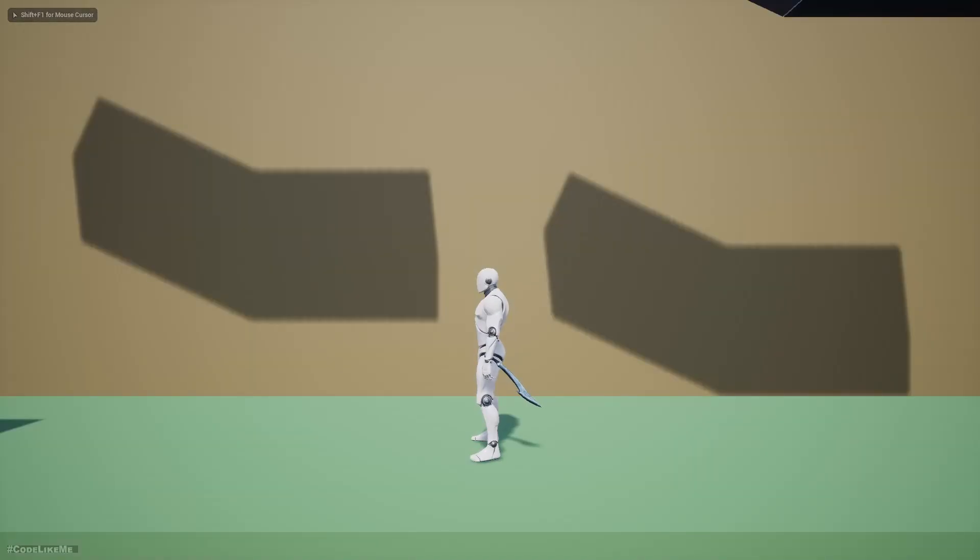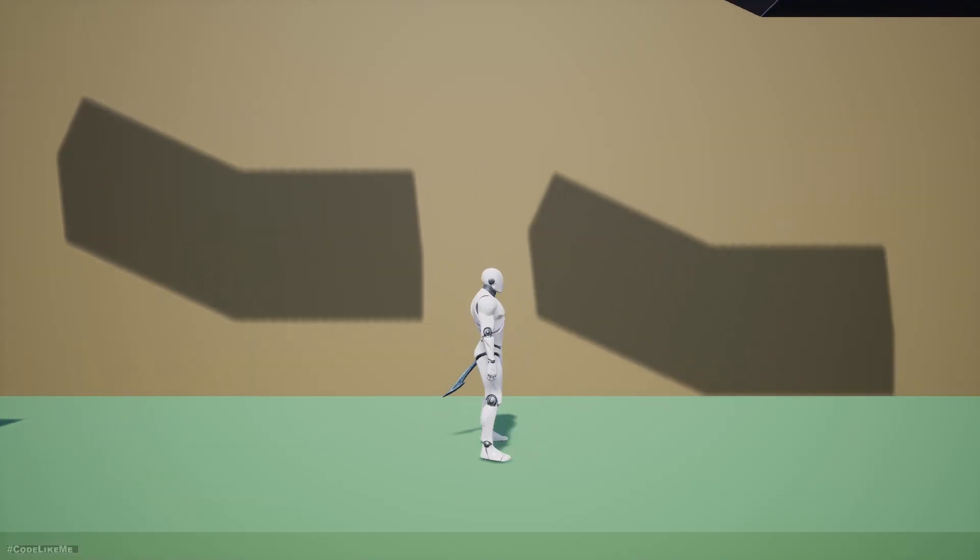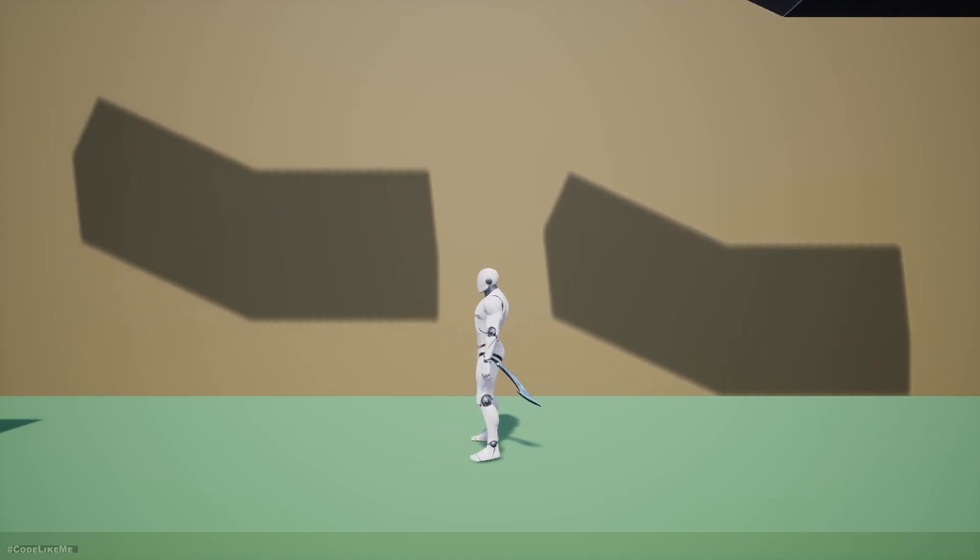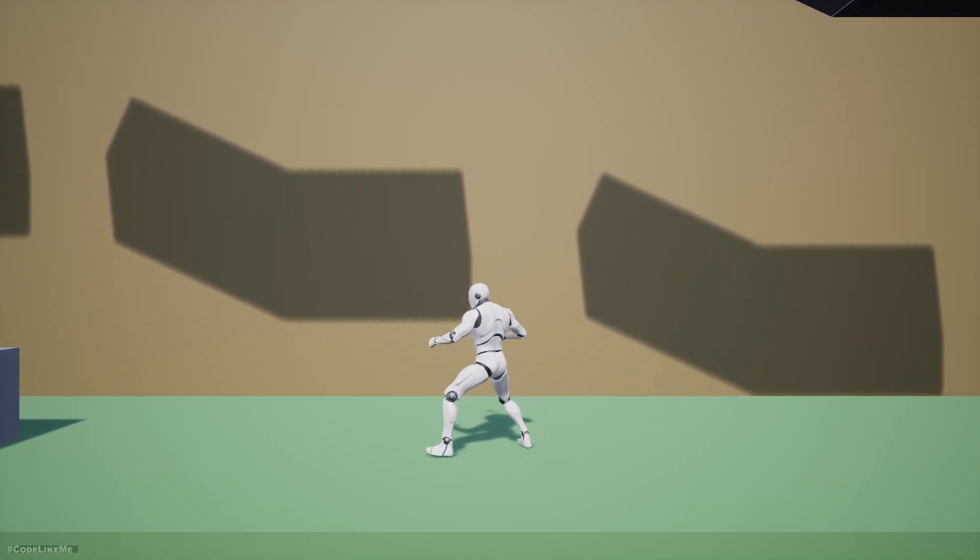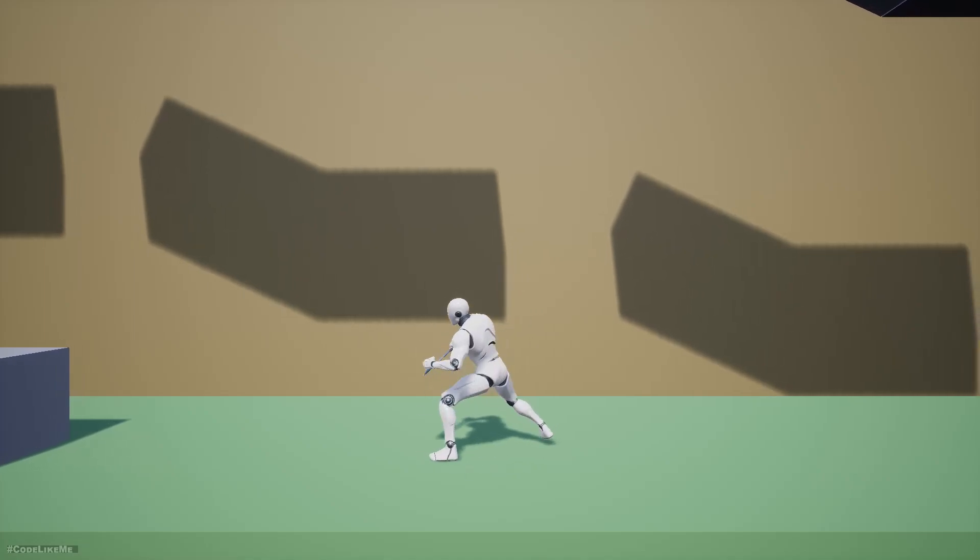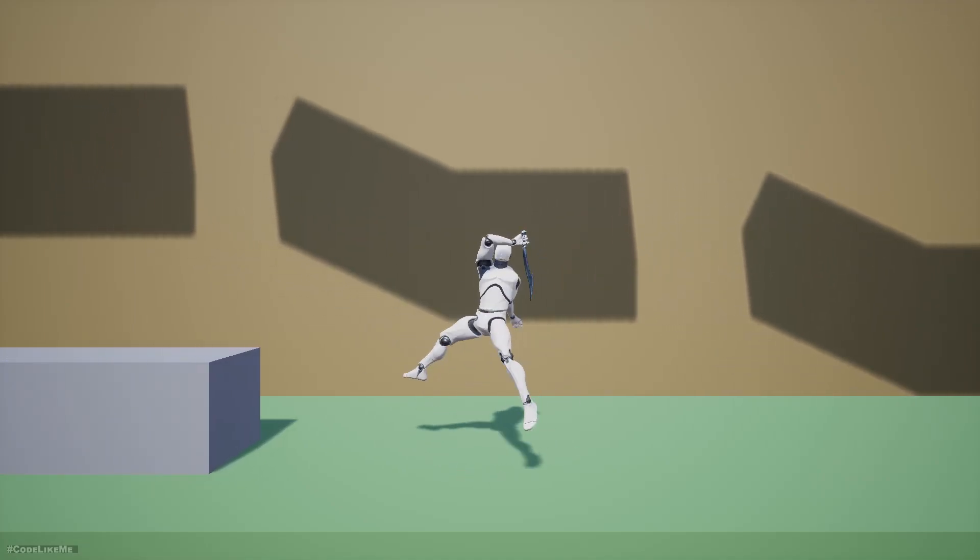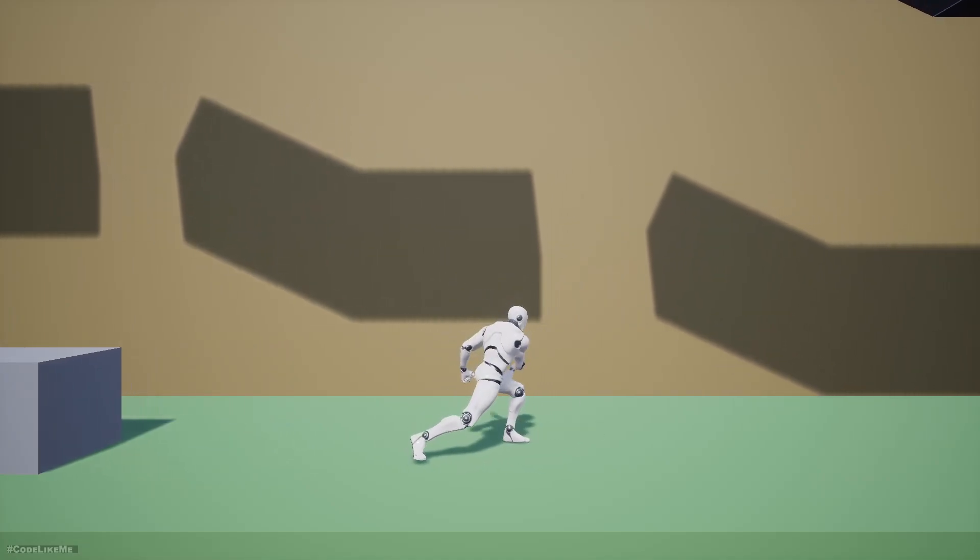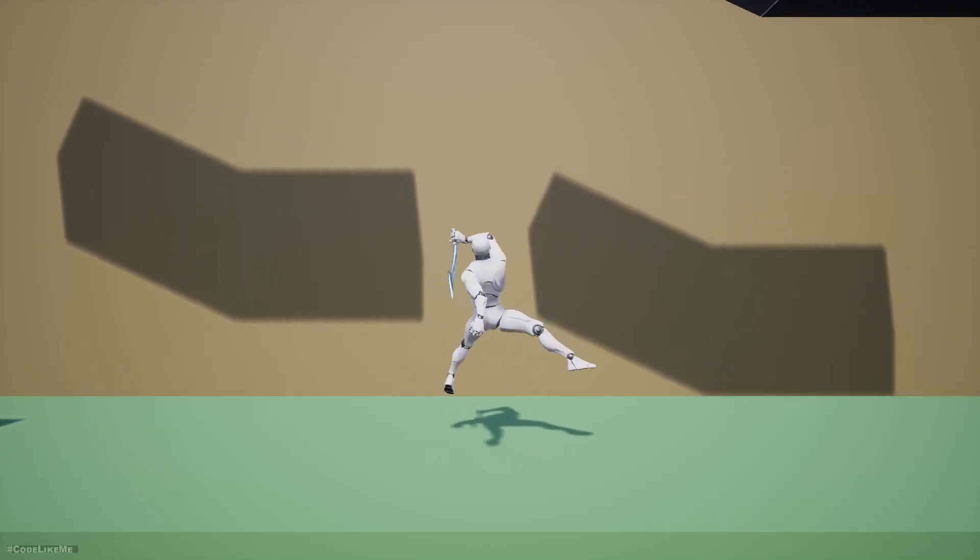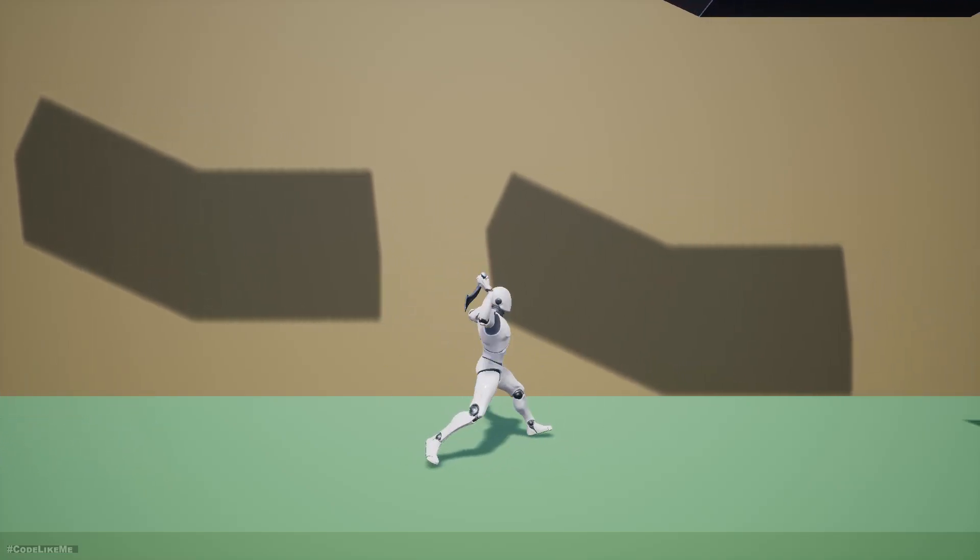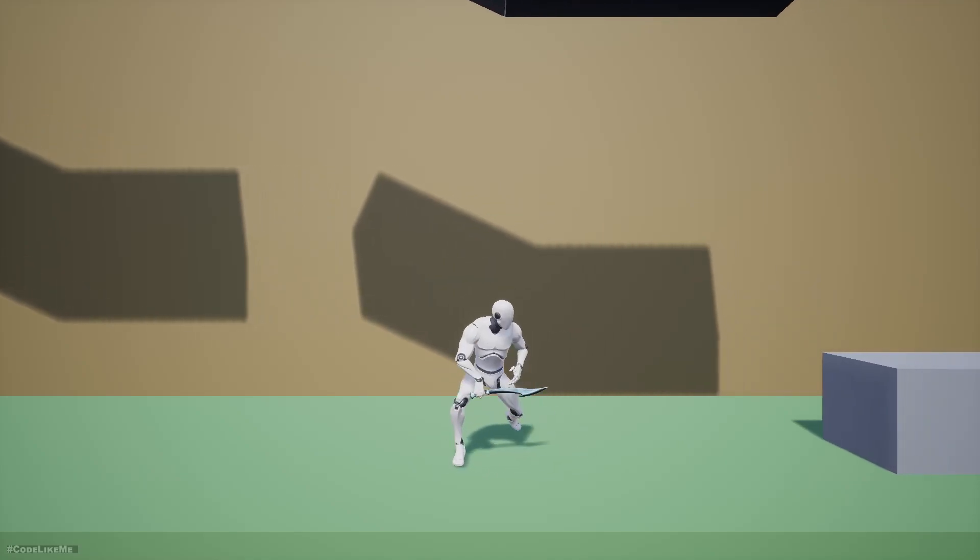So here is the final preview. I have changed the colors a little bit to make the characters stand out clearly.